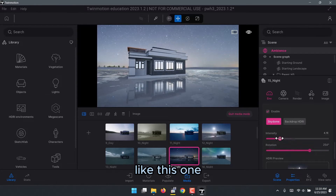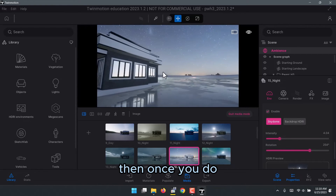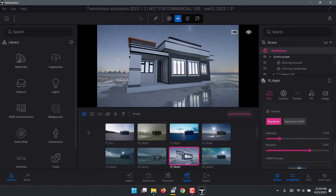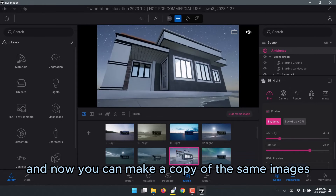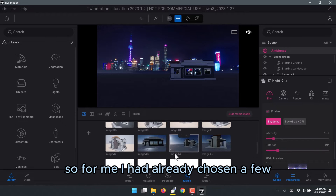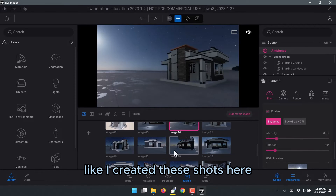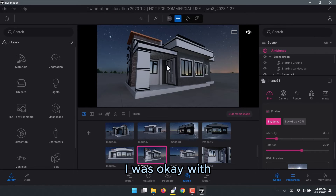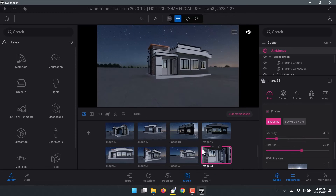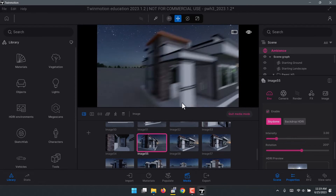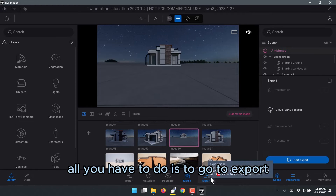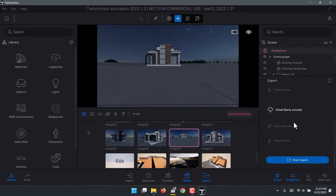Once you find a position you like — somewhere around there could work — you can click to refresh the shot. You can make copies of the same images so you end up with plenty of templates to choose from. I had already created a few shots that I was okay with. The goal is to have enough lighting so your client won't have to complain. Once you're done, go to Export and it brings you to the export panel.